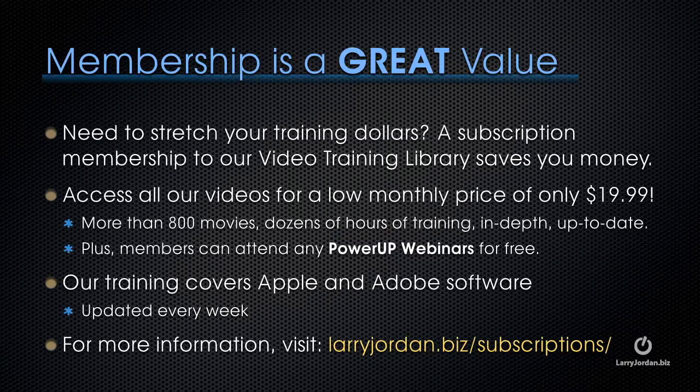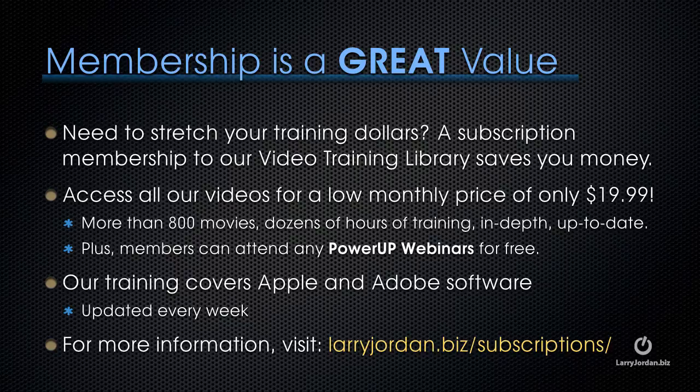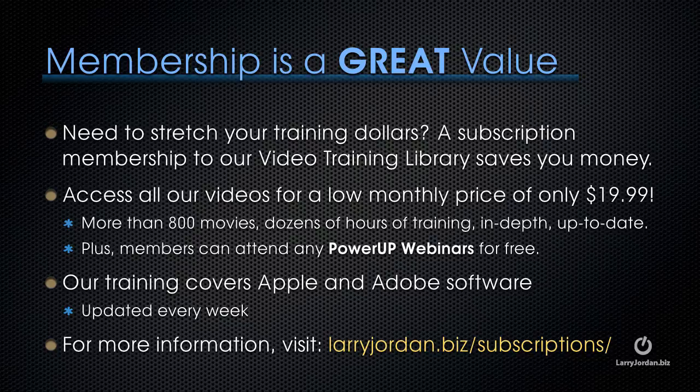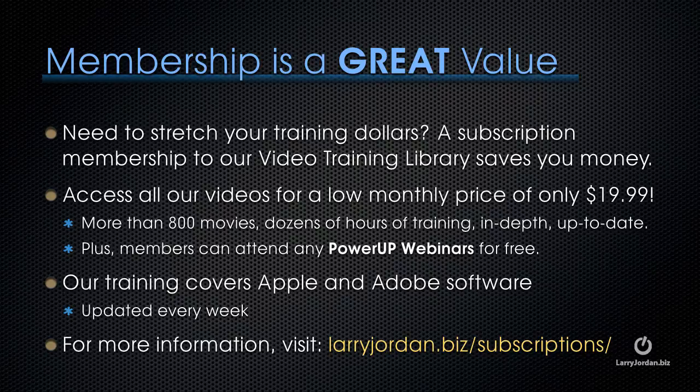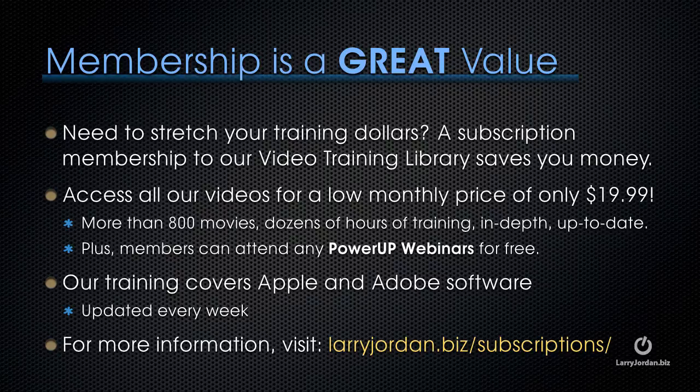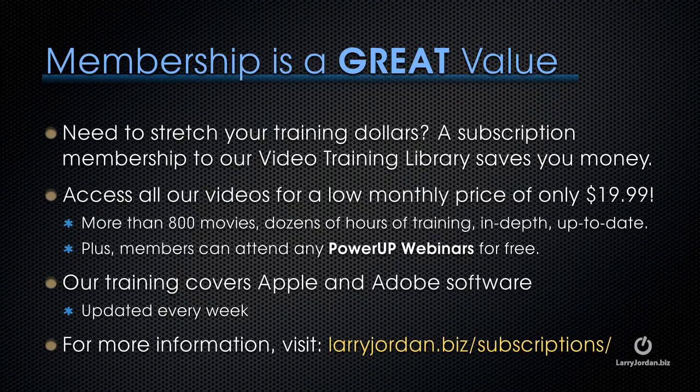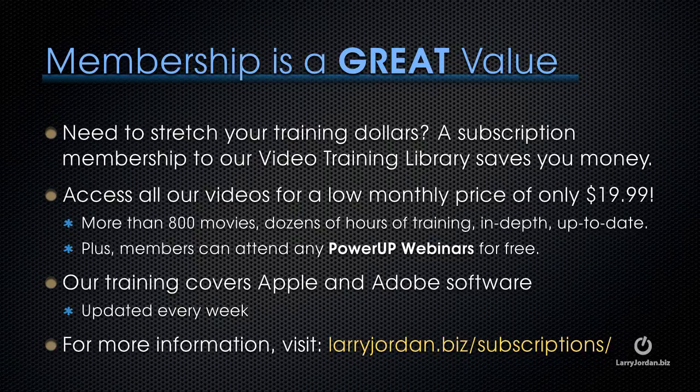If you need to stretch your training dollars, a subscription membership to our video training library saves you money. Access all of our videos for a low monthly price of only $19.99. That's more than 800 movies, dozens of hours of training, all in-depth and all up to date. Plus, members can attend any of our power-up webinars for free. Our training covers Apple and Adobe software. We update it every week. And for more information, visit LarryJordan.biz slash subscriptions. Thanks.